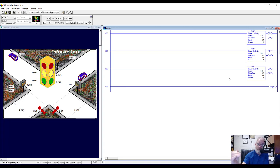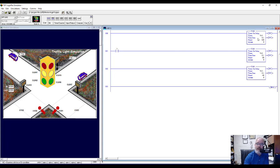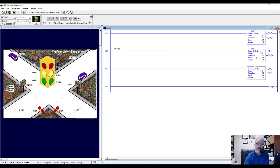We want one timer to time first, then start the next. So we're going to grab an examine-if-closed instruction and put it on the second rung with the second timer. We want the first timer, when it's done, to start the second timer. So we put in T4:1/DN — the done bit. When the first timer goes done, this instruction becomes true and energizes the second timer; it can't start until the first timer has finished.